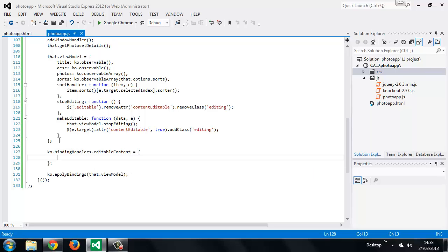When adding a custom binding, Knockout allows us to add two handlers to the object for the binding, an init and an update. The init handler will be invoked when the binding takes place, while the update is triggered every time the value of the observable changes. This binding will replace the text binding that we use to add the text from our view model to the header elements and figure captions.